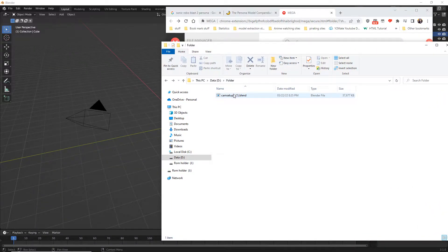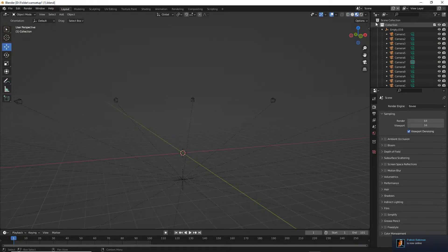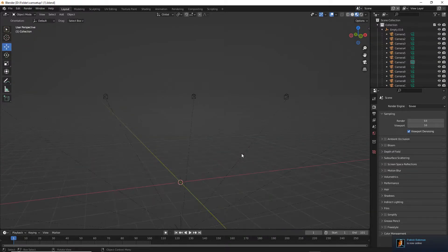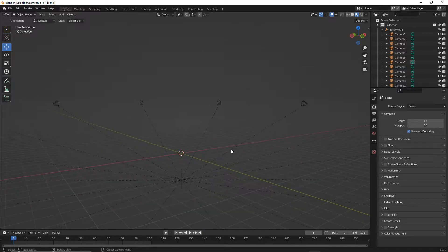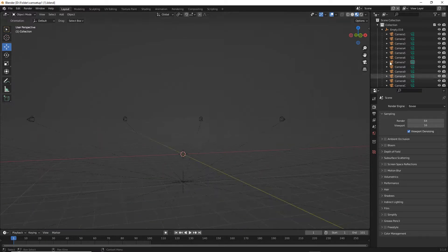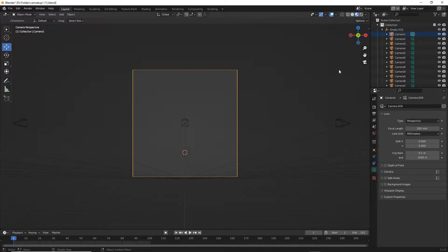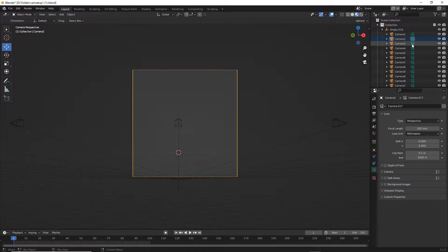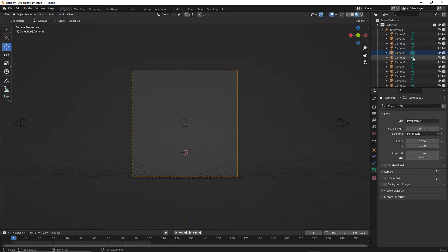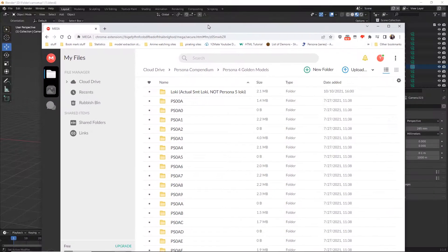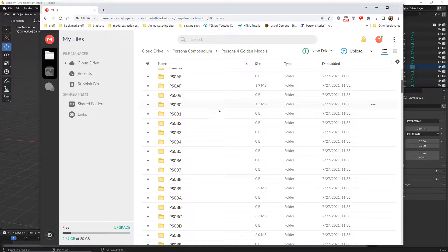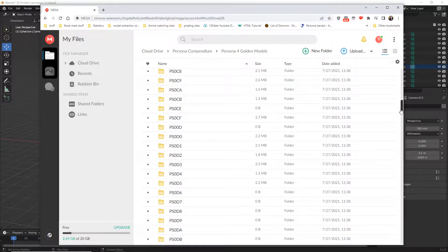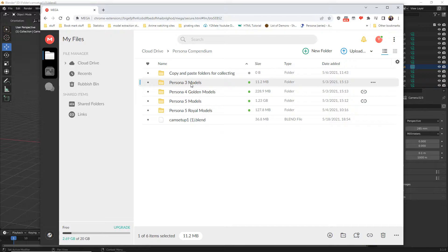Drag and drop it into Blender and press open. There you go, you have the files that you need for making renders of persona sprites. Here's a camera point of view. These are the angles and they are very important to making renders and sprites for the persona.